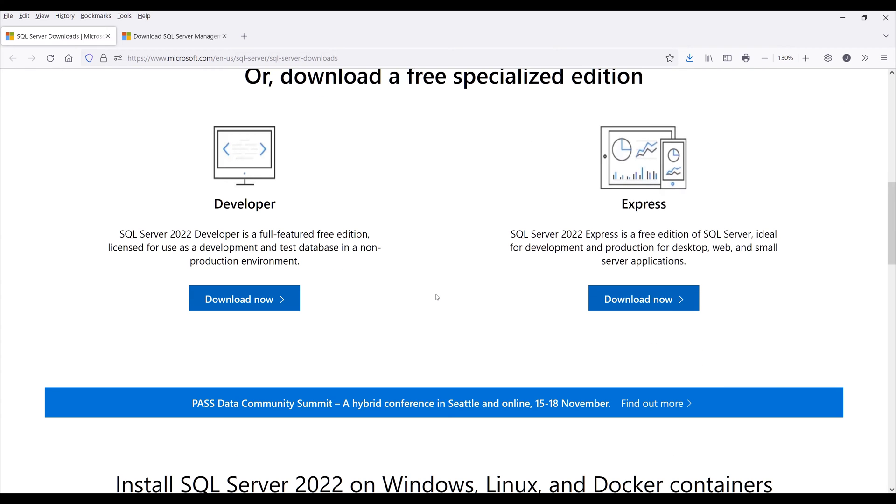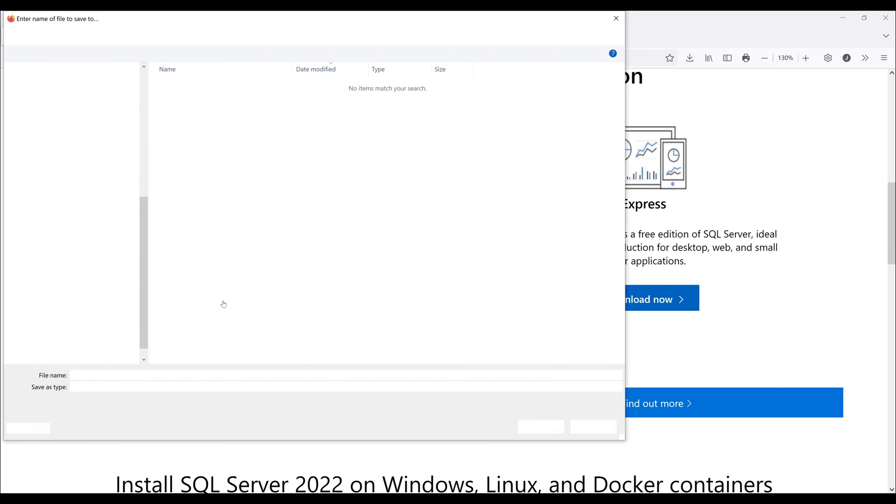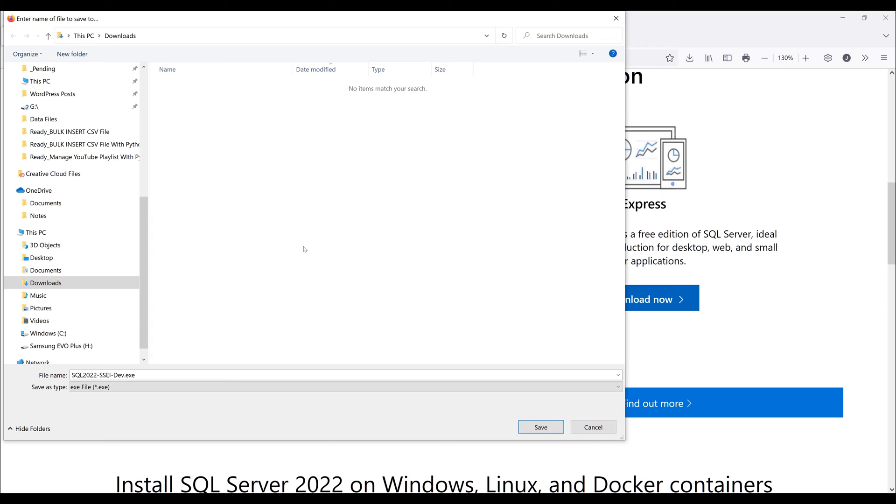On the SQL Server installation page, under developer, click on download now. It's going to prompt you to download the file. I'm going to download the installation file under my downloads folder.